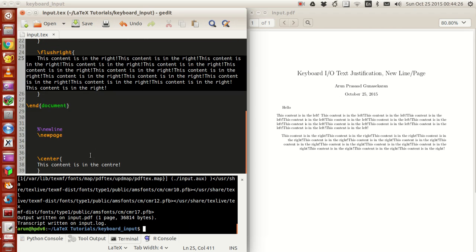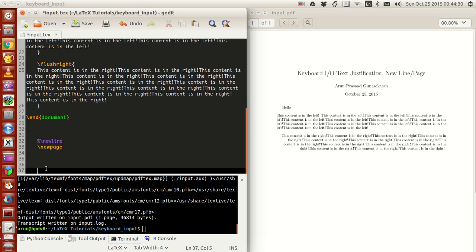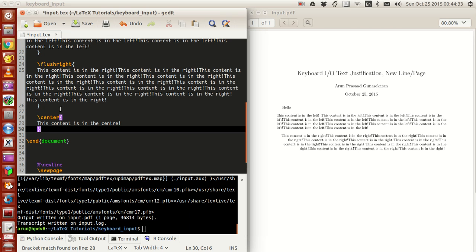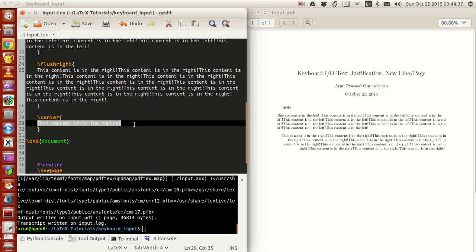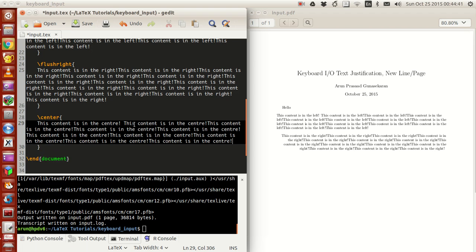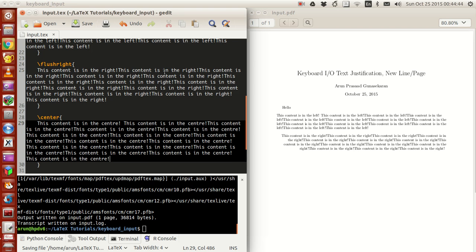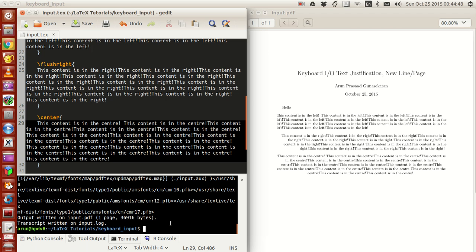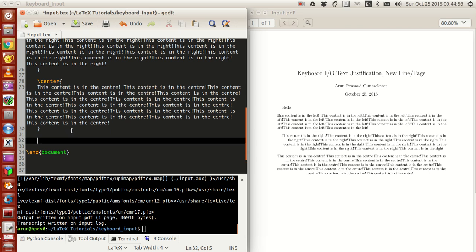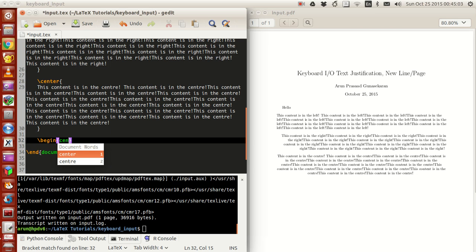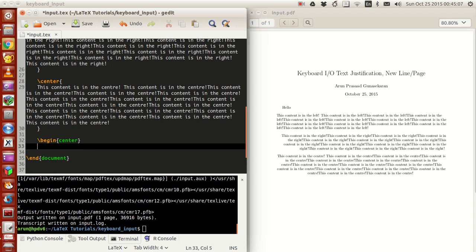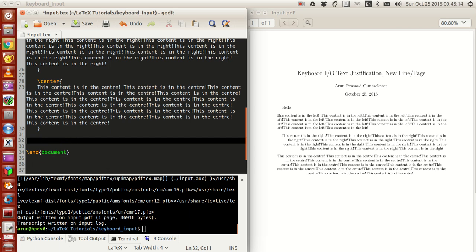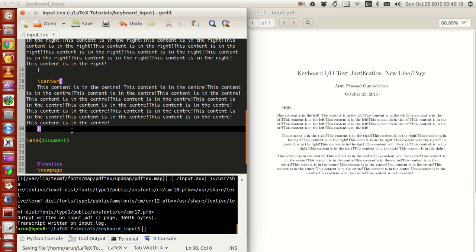Finally there's center justification. You use the `\center` command, and inside the brackets you write your content. After building it, all the contents are center justified. Similarly, you have environment commands like `\begin{center}`, and I believe `\begin{flushleft}` and `\begin{flushright}` as well — you can check those out on your own.